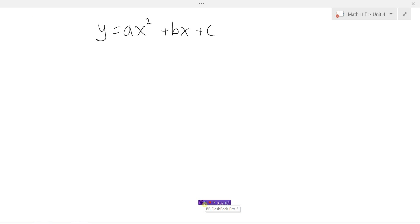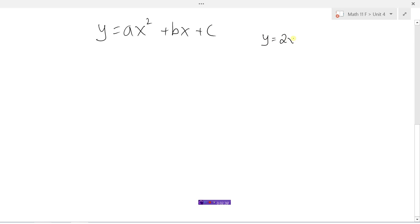Let's look at the parabola. y equals ax squared plus bx plus c — this is our quadratic function because it's an x squared graph. Let's take a look at what a, b, and c do. These are the coefficients in front of each of the variables. One example of a quadratic function might be 2x squared minus 3x plus 5.